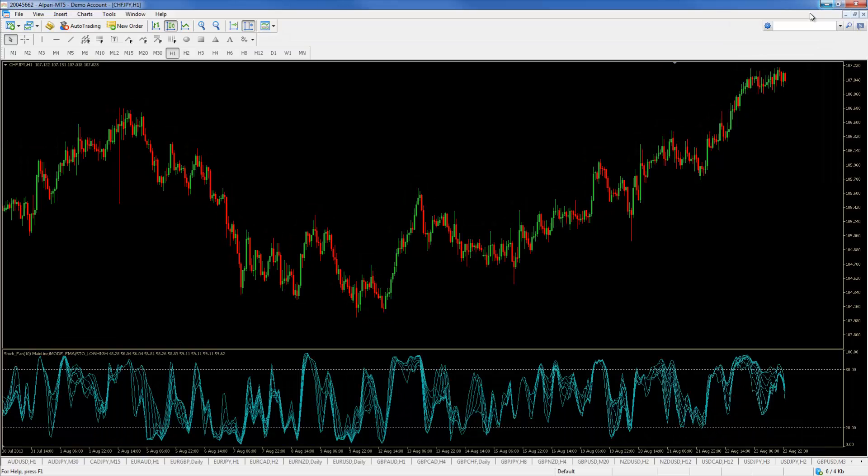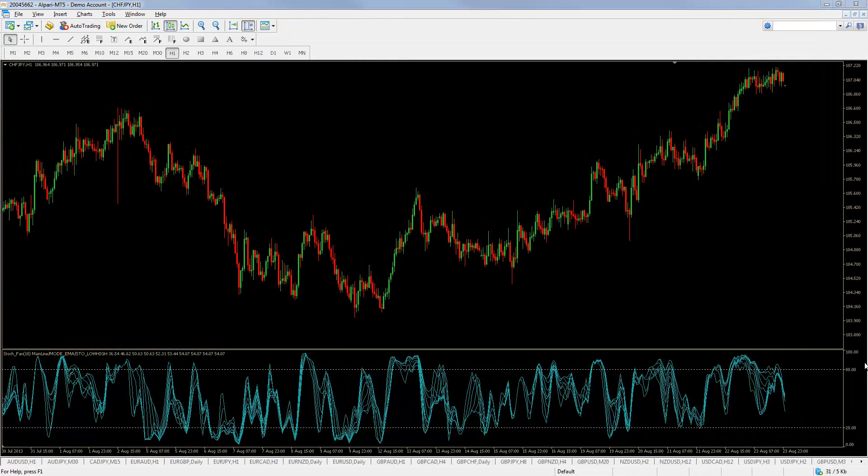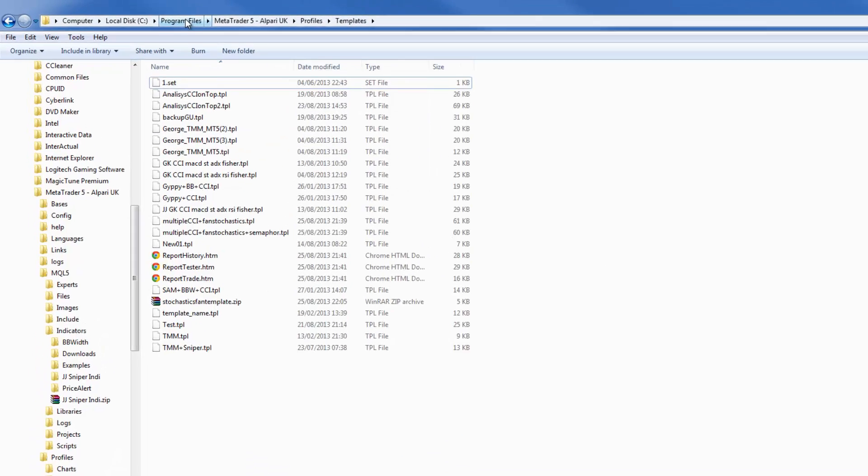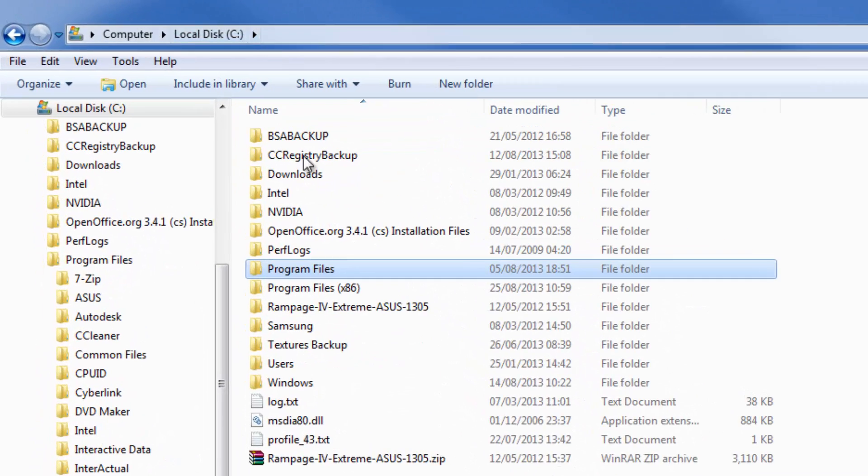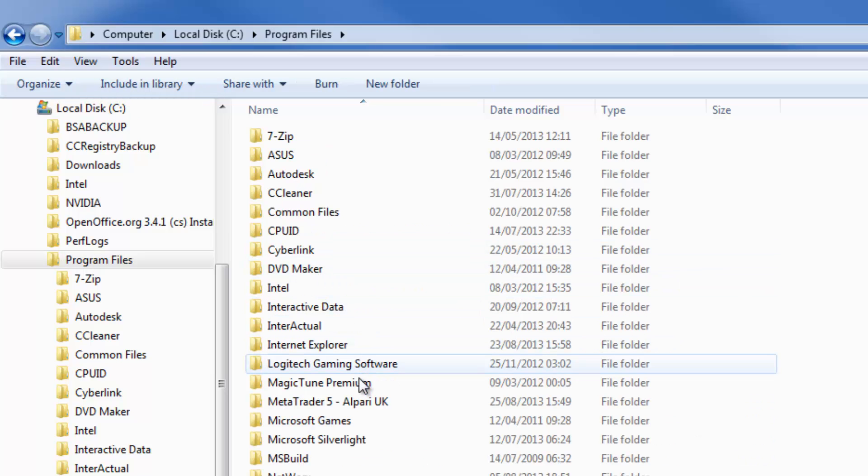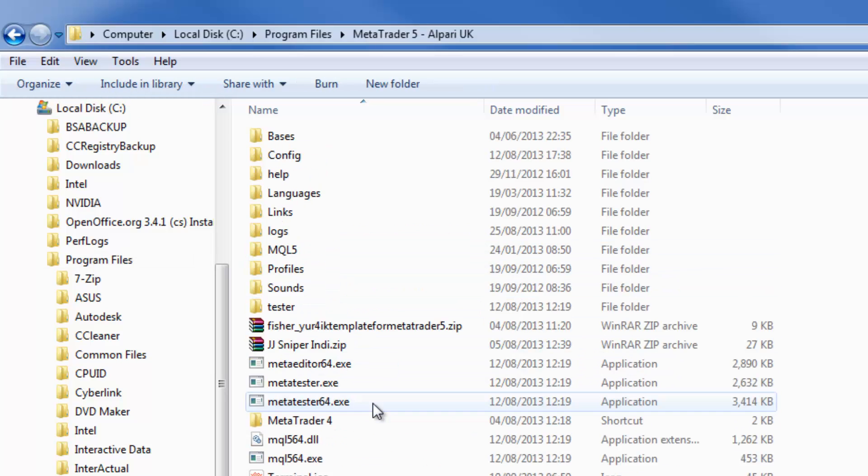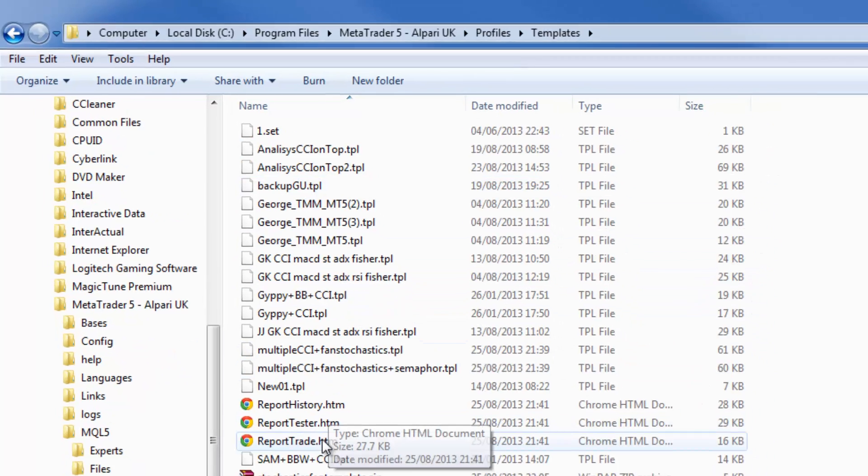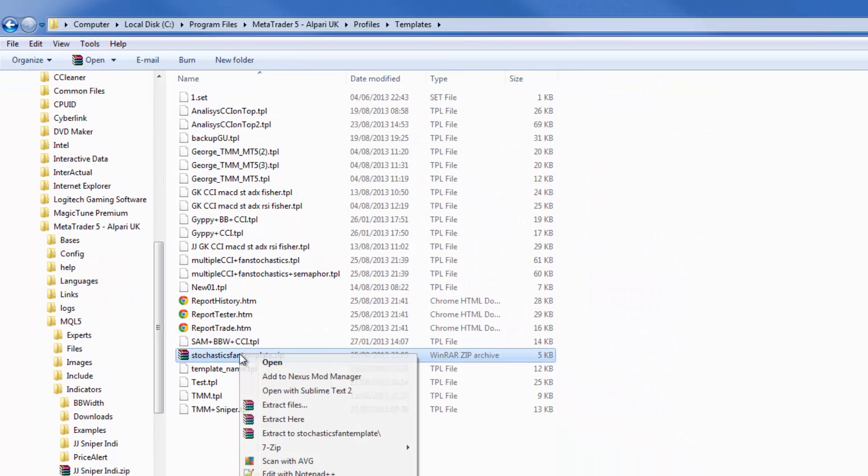We don't need this anymore. Now that we have downloaded the templates we're going to go into the template folder which is in the MetaTrader 5 installation folder in the profiles and then in the templates. Extract the archive.